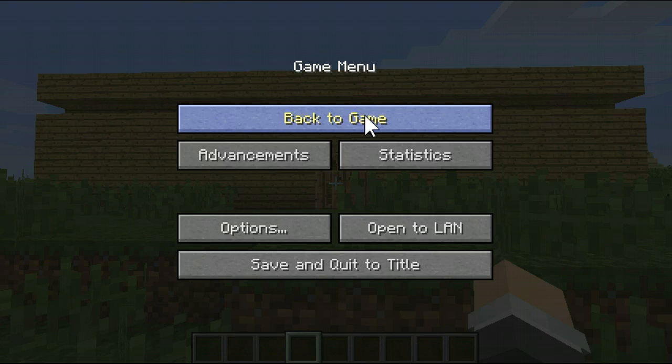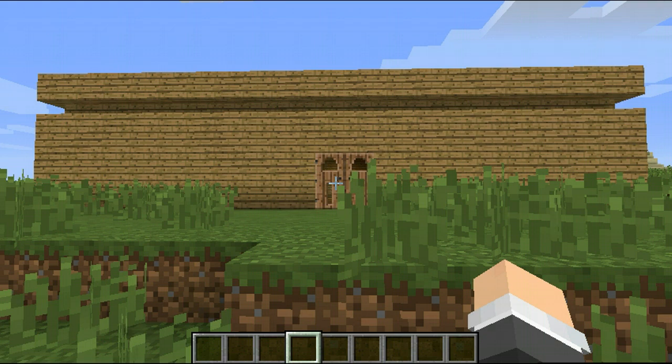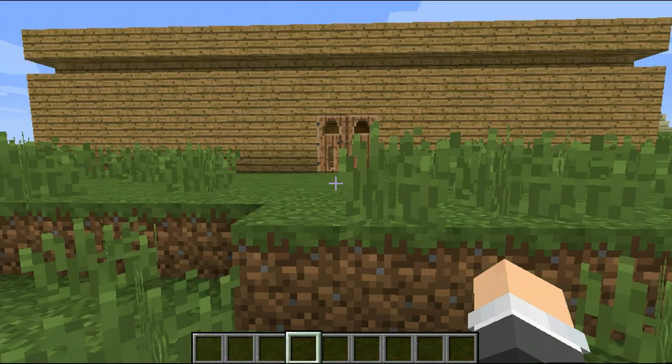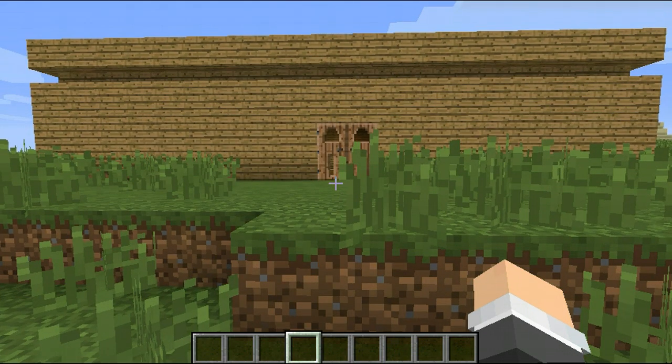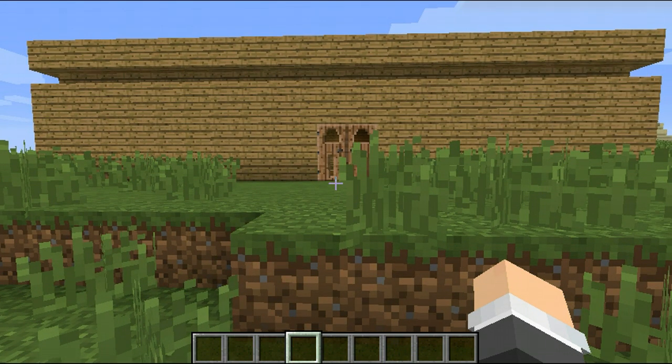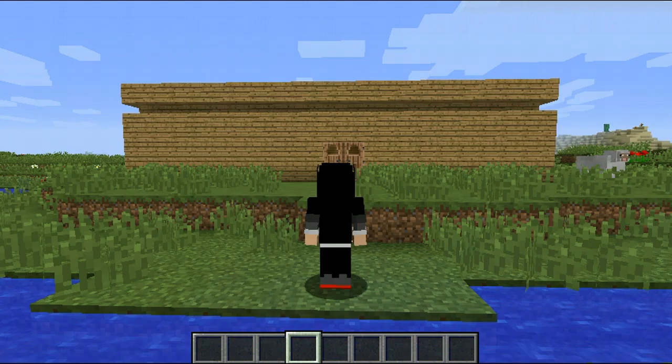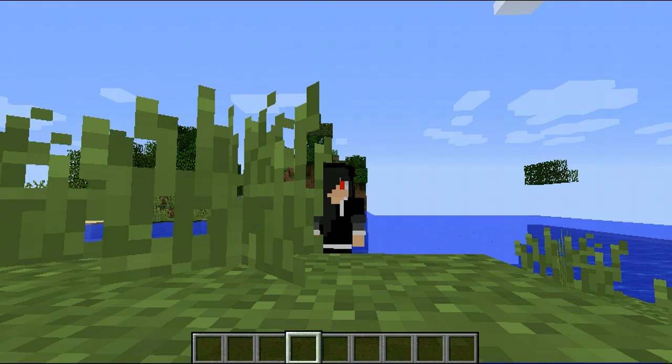Hey everybody, it's Gwen again, and today I'm going to show you guys how to change your Minecraft skin.